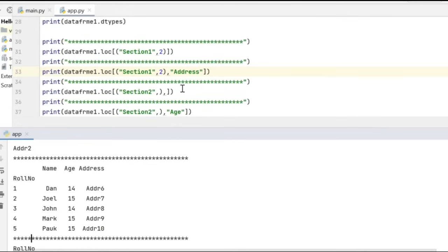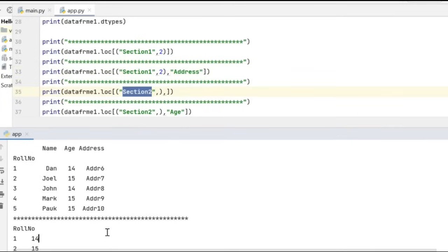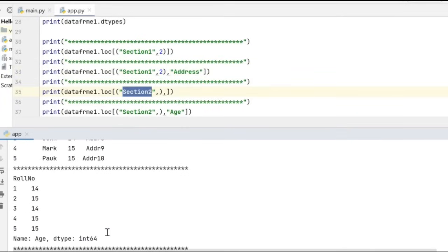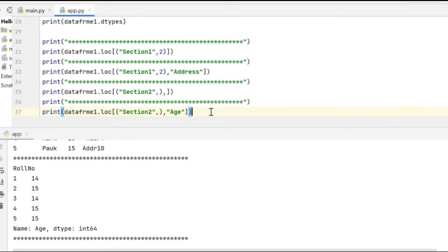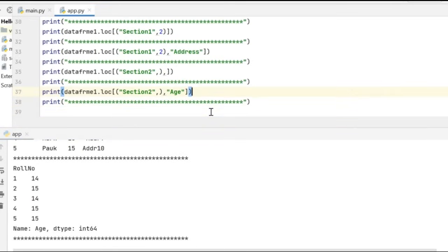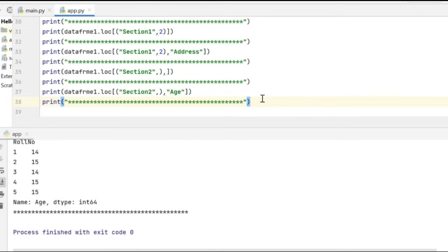I want all the records from section 2 to be printed — that is, I want to view all the student details from section 2, irrespective of the roll numbers. I can just give it in this format where I specify only section 2 and the output will look like this. In the last example, I want all the student details from section 2 irrespective of roll numbers, but I want only the age to be printed in my output window. These were some of the examples of creating a hierarchical index along with data in the data frame from scratch.